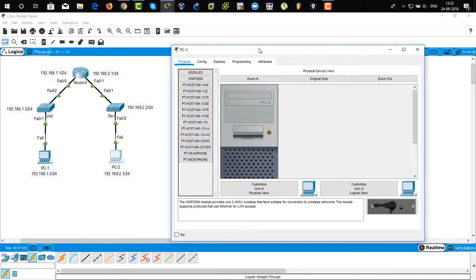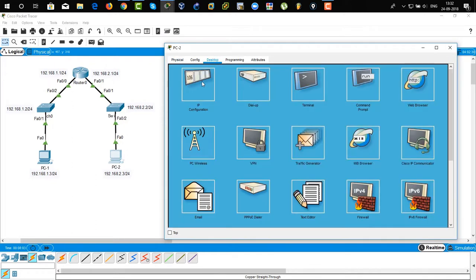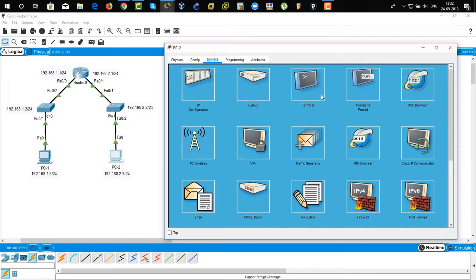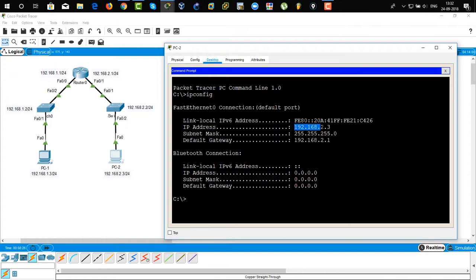We are now in PC2. We are going to assign the IP address 192.168.2.3, and the default gateway is 192.168.2.1 — which is the IP address assigned to the FastEthernet 0/1 interface of the router. Close and go to the command line to verify with 'ipconfig'. You can see the IP address 2.3 and the default gateway, which is the interface of the router.